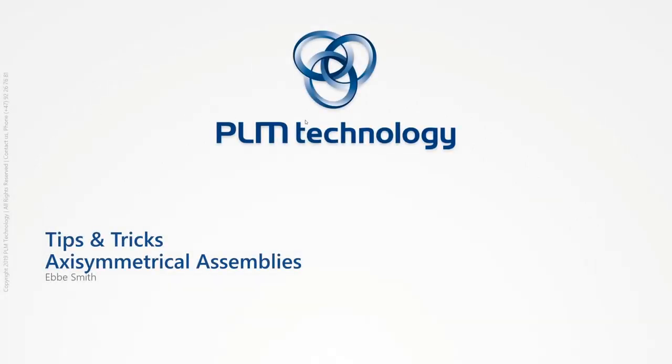Hello fellow Abaqus users. My name is Ebbe Smith and I work for a company called PLM Technology. We are a value-added reseller in Norway, selling Dassault Systèmes products, 3D Experience and CATIA.